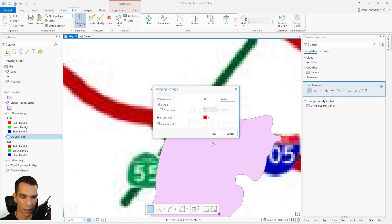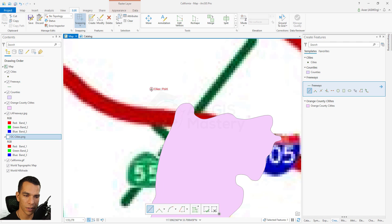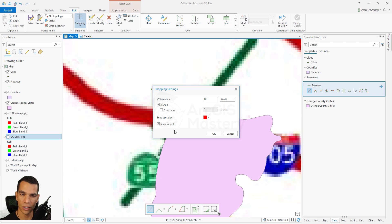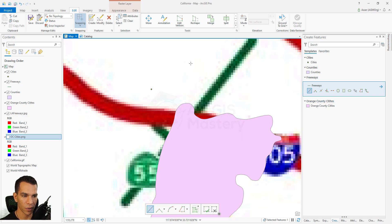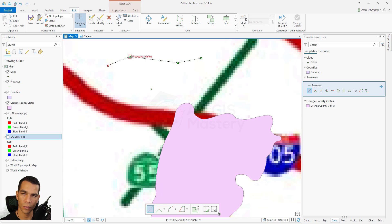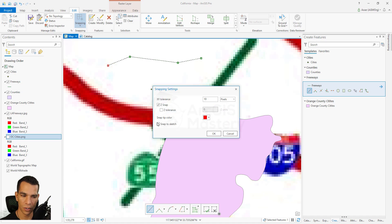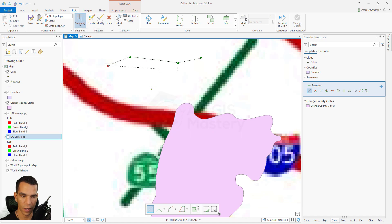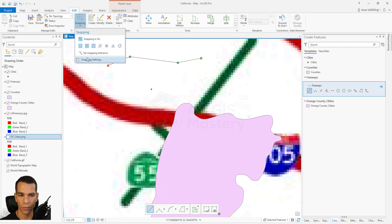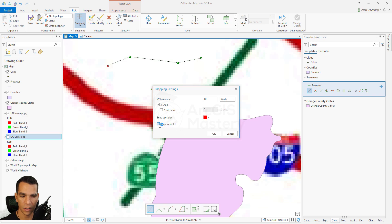You can also change the tip color — if we make it red and click OK, you will see the color changes to red. The last option is Snap to Sketch, which is enabled. What it does is: when you are drawing a line and move your mouse close to a vertex on your current sketch, it snaps to it. If you disable Snap to Sketch, you won't be able to snap to any vertex while doing the sketch. Snap to Sketch allows you to snap to any vertex, edge, or point while sketching.